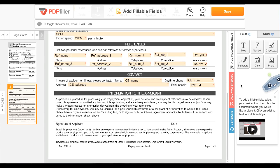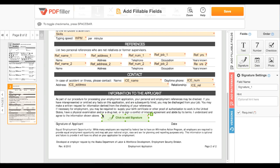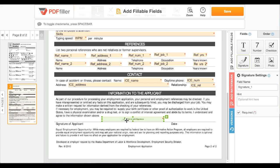To add a signature field, click the signature icon, then click the document to place it. Anyone filling the document can click this field and use PDF Filler's signature tool to sign the document.